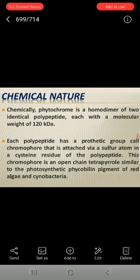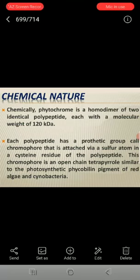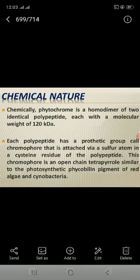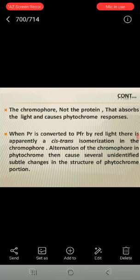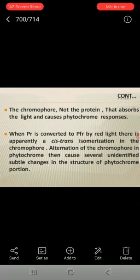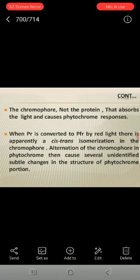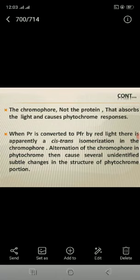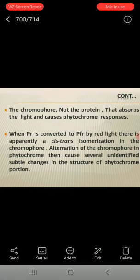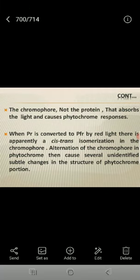Each polypeptide has a prosthetic group called a chromophore, attached by a sulfur atom at a cysteine residue of the polypeptide. This chromophore is an open-chain tetrapyrrole, similar to the photosynthetic phycobilin pigments of red algae and cyanobacteria. It is the chromophore, not the protein, that absorbs the light and causes phytochrome responses. When PR is converted to PFR by red light, there is an apparent cis-trans isomerization in the chromophore.